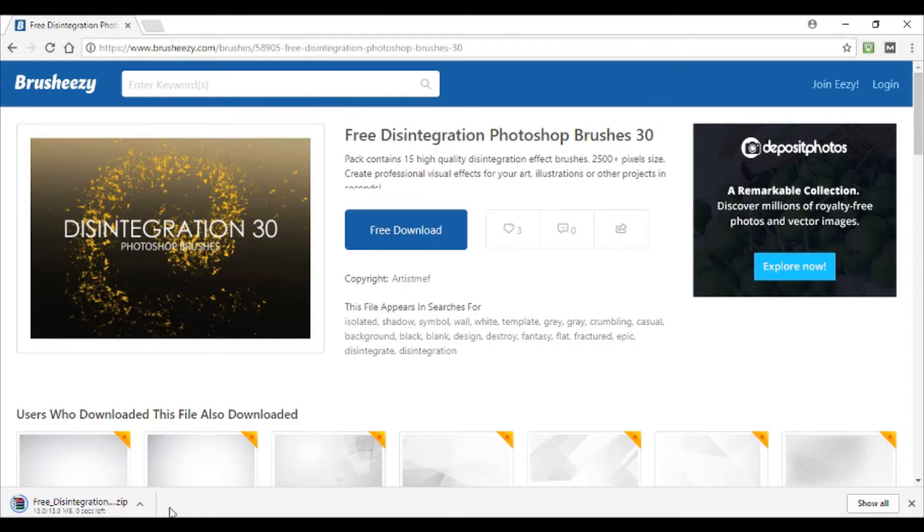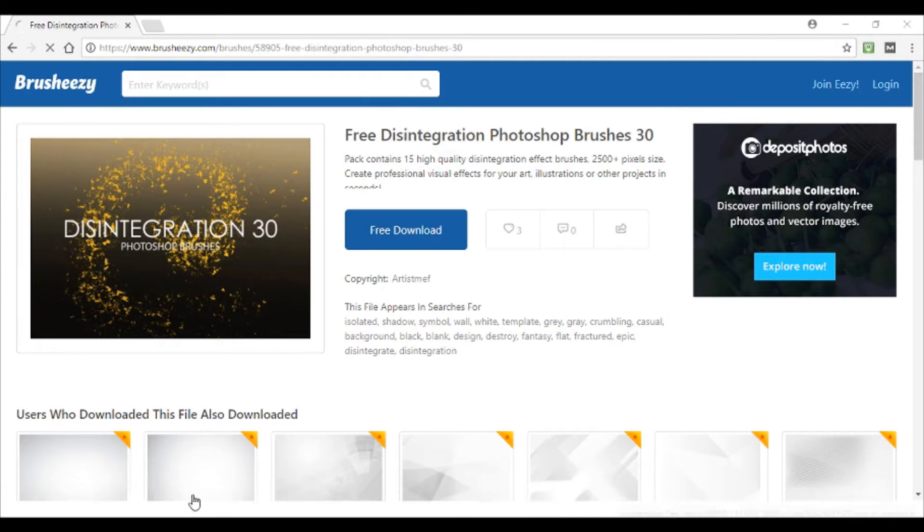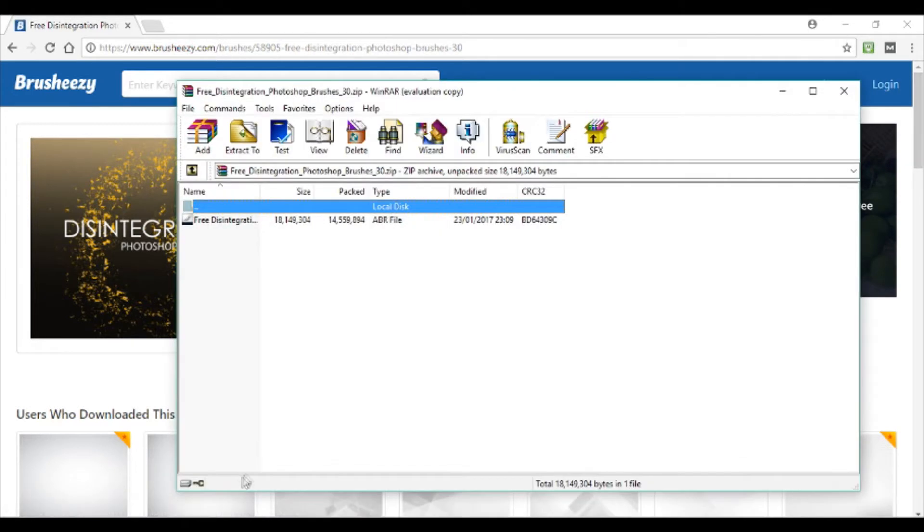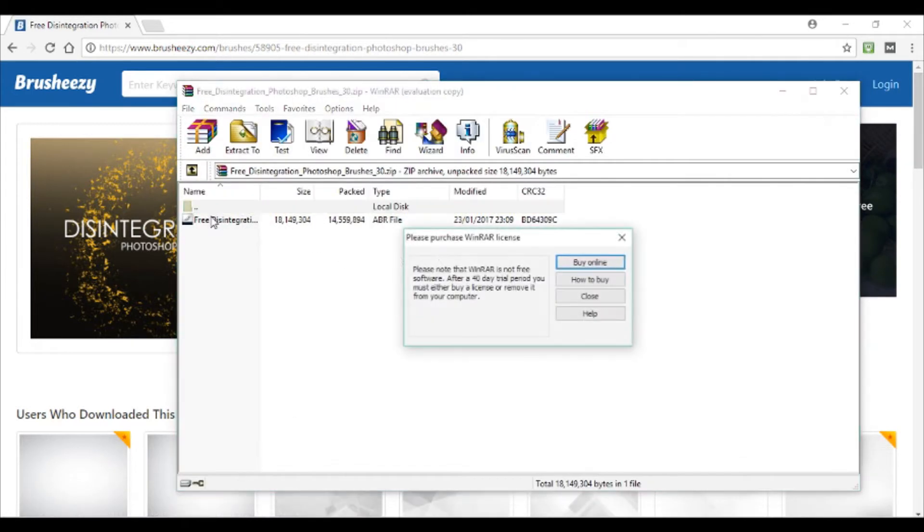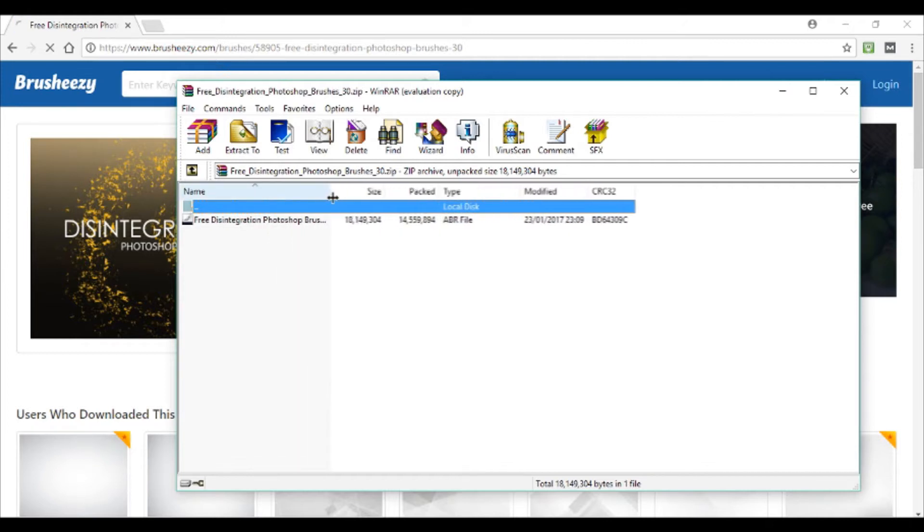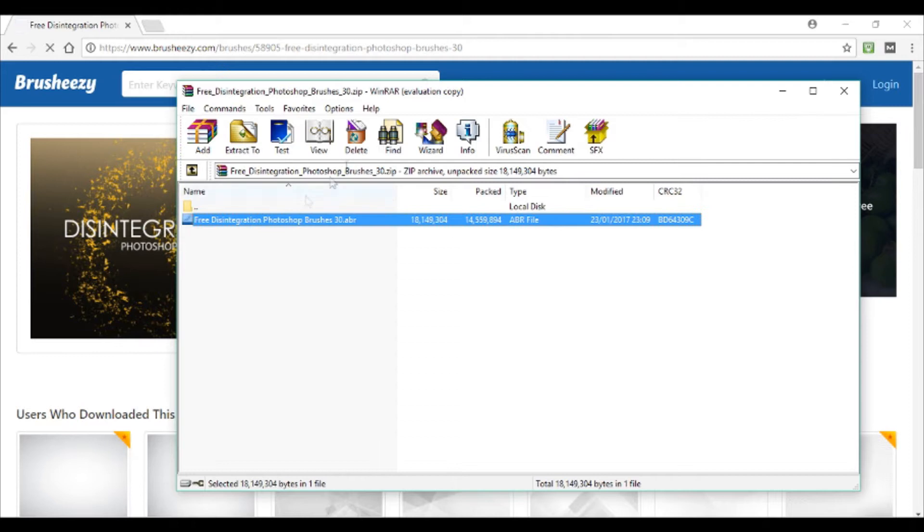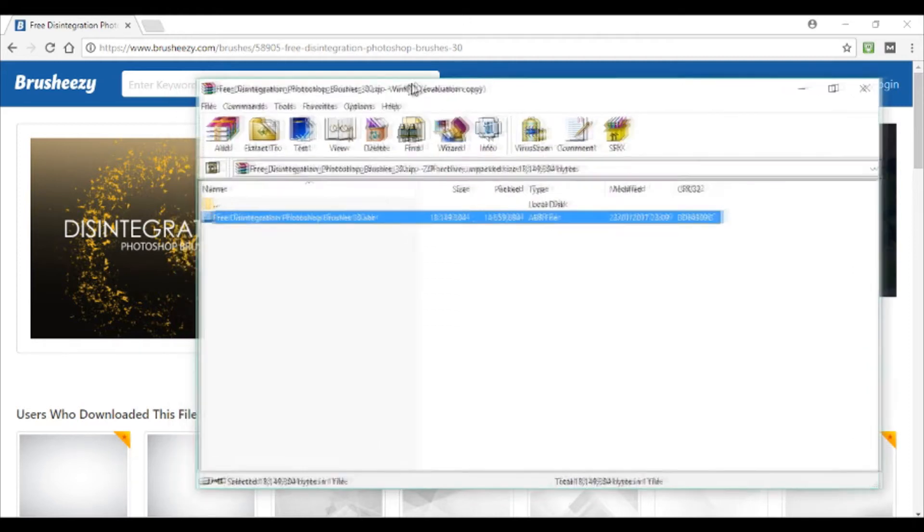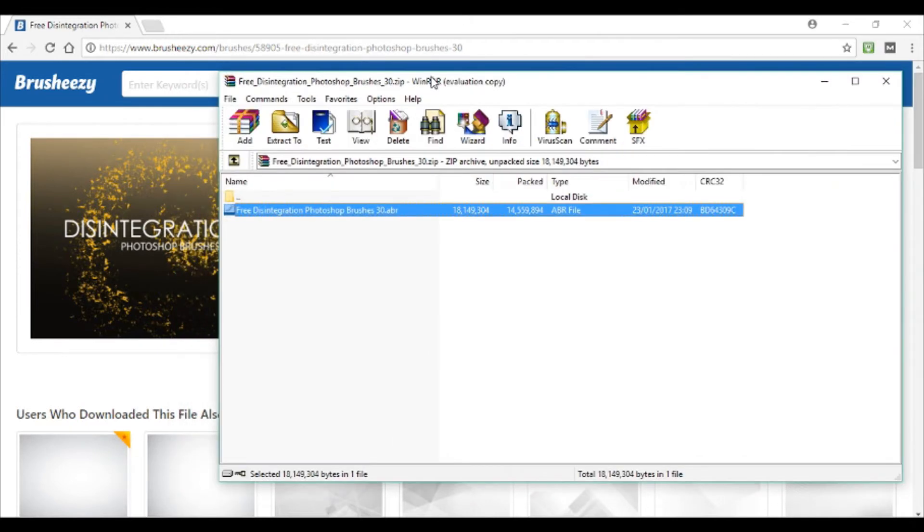Now once it's downloaded, just click this little arrow here and open it. You'll see in here you've got the .abr file, so that is the brush, those are the brush presets there.